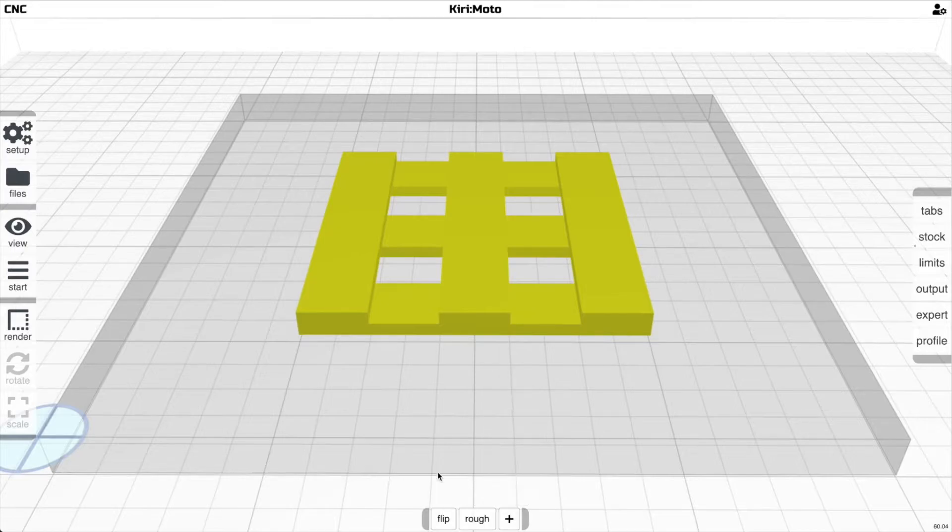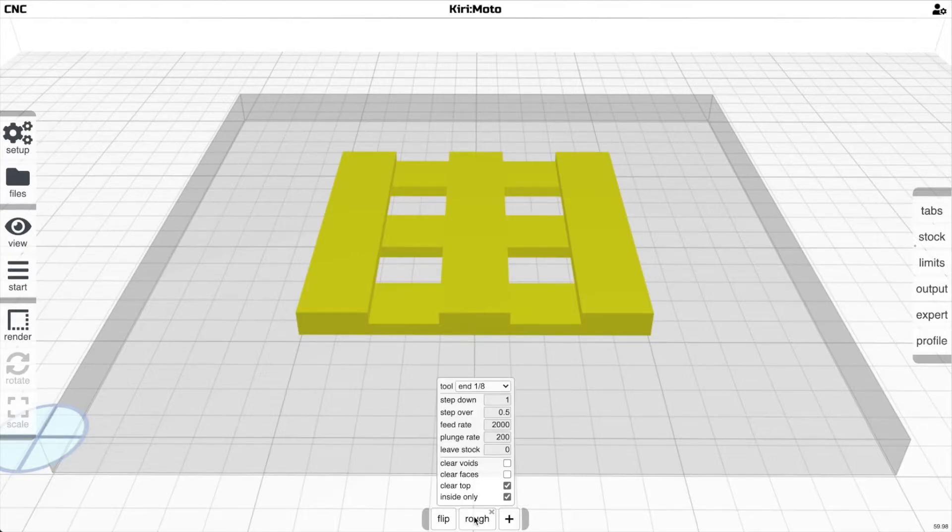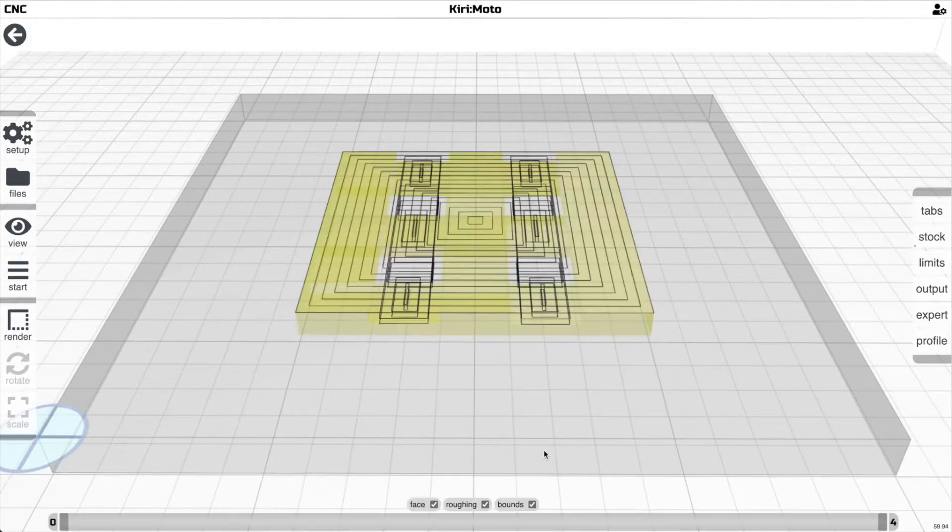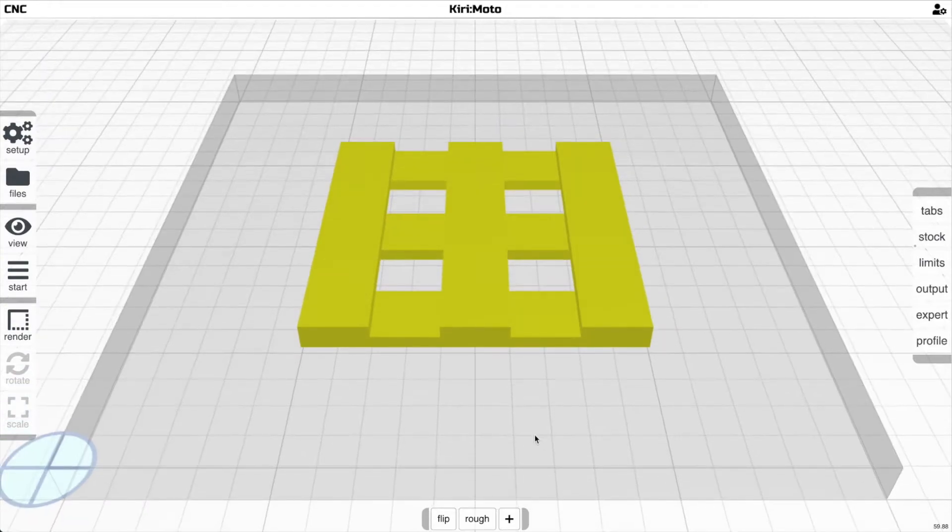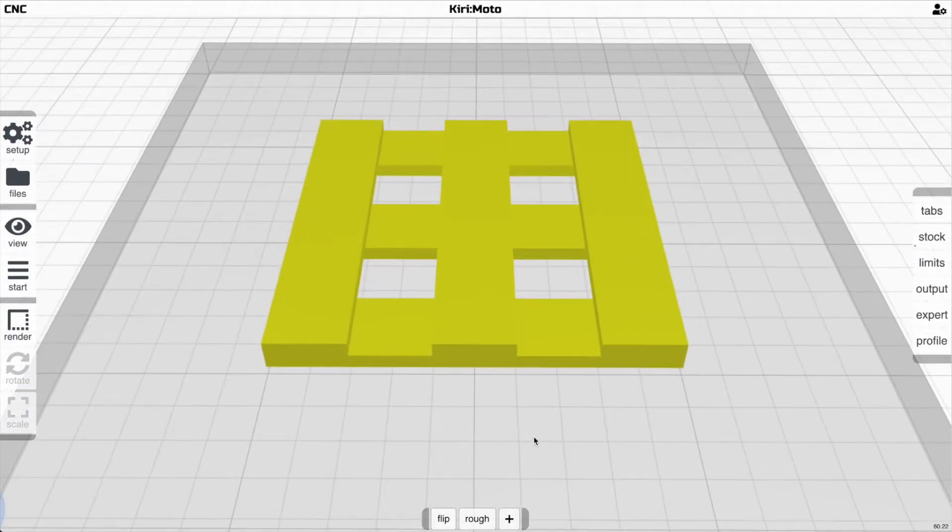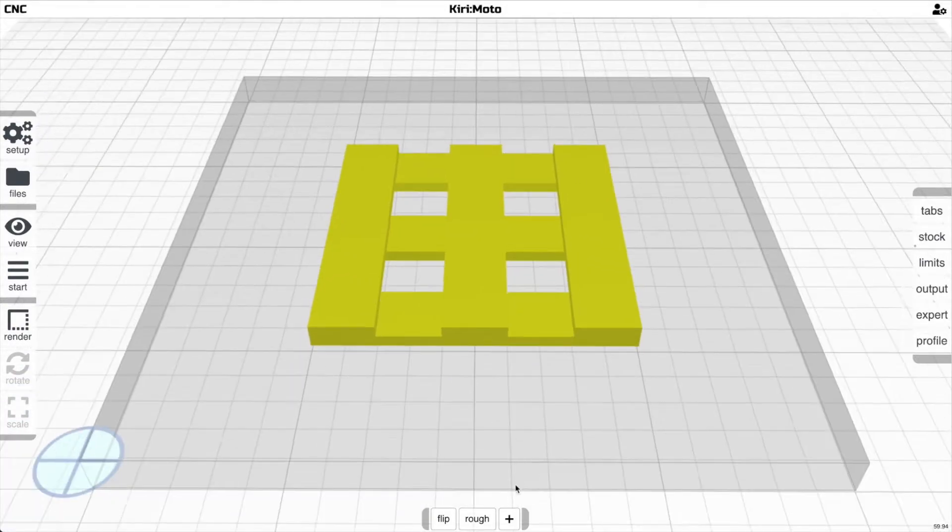On the back side, the first thing we're going to do is roughing again, and it's going to copy the roughing settings from the first side, which is appropriate. Then the very last thing we're going to do is actually cut the part out.